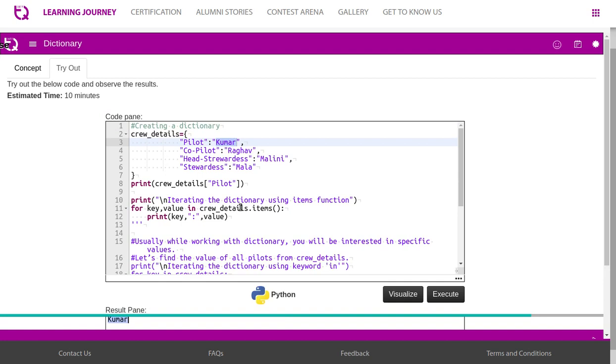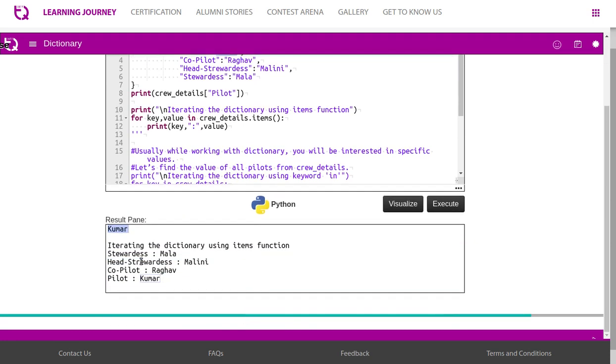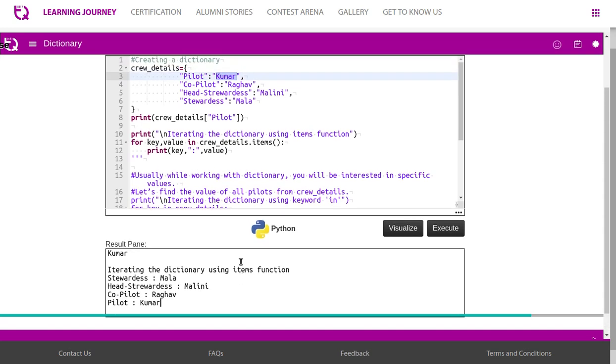Then we are trying to iterate. That is the dictionary using items function. So key comma value in crew details dot items, key colon value. So pilot Kumar, co-pilot Raghav, all this information will be retrieved. Iterating the dictionary using items function shows stewardess, head stewardess, co-pilot, and pilot. It does not follow any sorted order. So it is unordered.